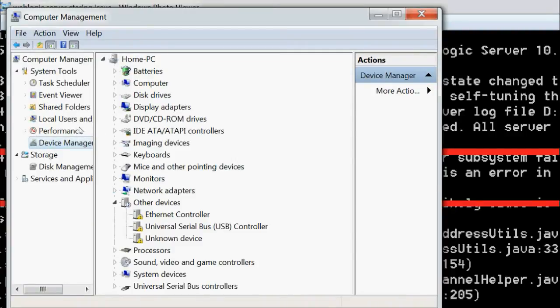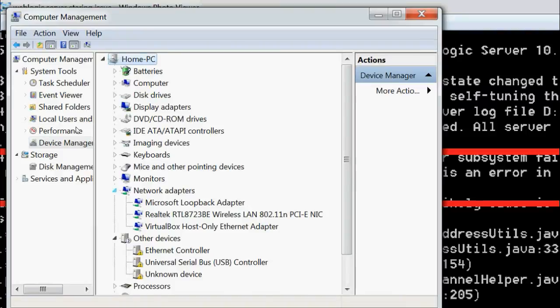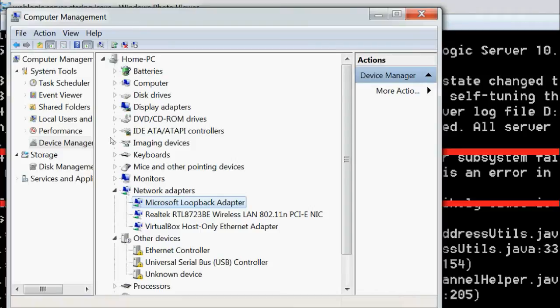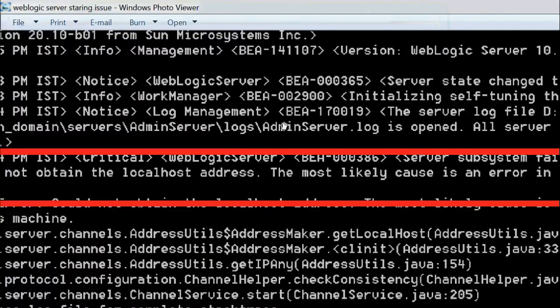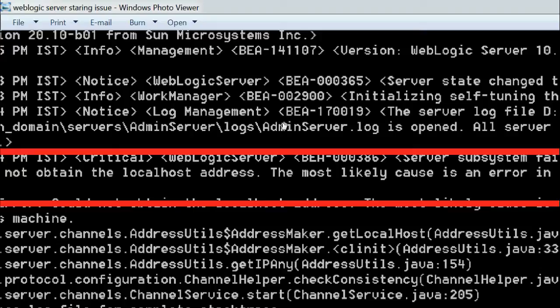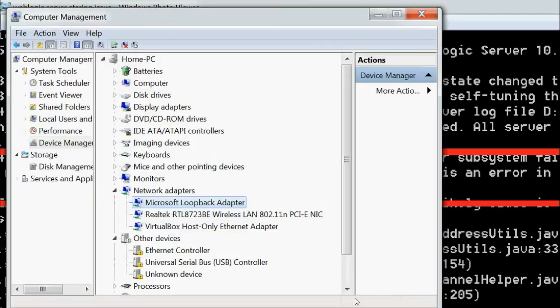In Device Manager, go to Network Adapters. Under Network Adapters, there will be a Microsoft Loopback Adapter. Right-click and check the status - is it enabled or disabled? If it is disabled, we will get this issue when trying to start the WebLogic services.